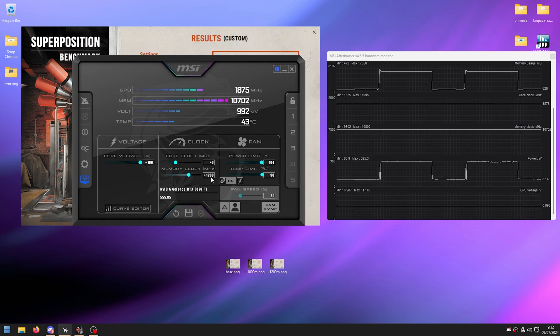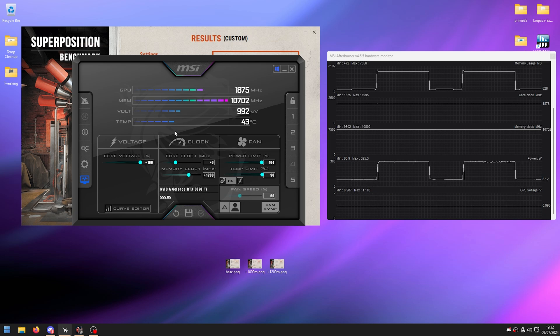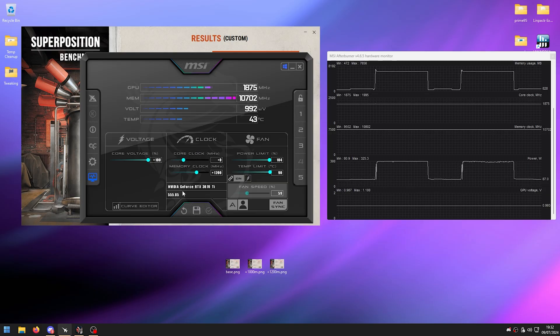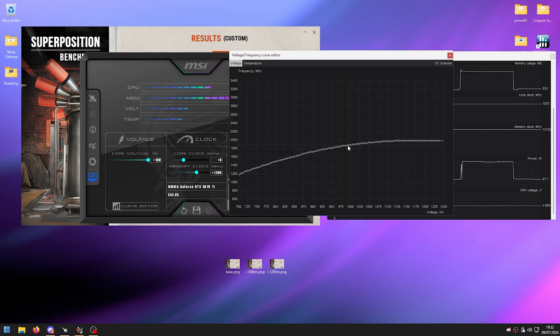Now that I've found my max memory clock, I'll save it to Profile 5. Before moving to the core clock, make sure you run the VRAM stress test from the folder in the description for about 20 minutes to confirm your memory overclock is truly stable — I forgot to mention that earlier in the video.